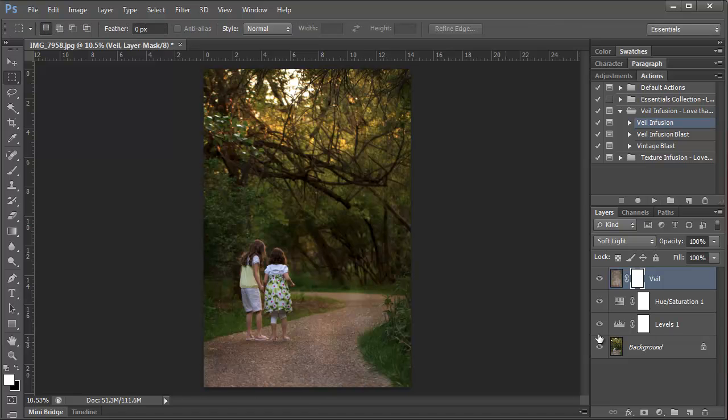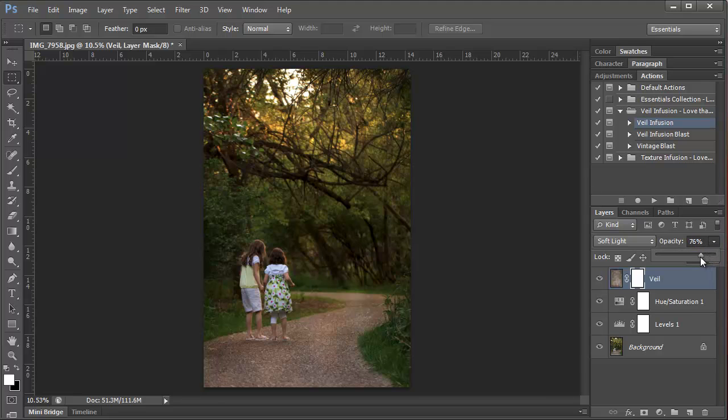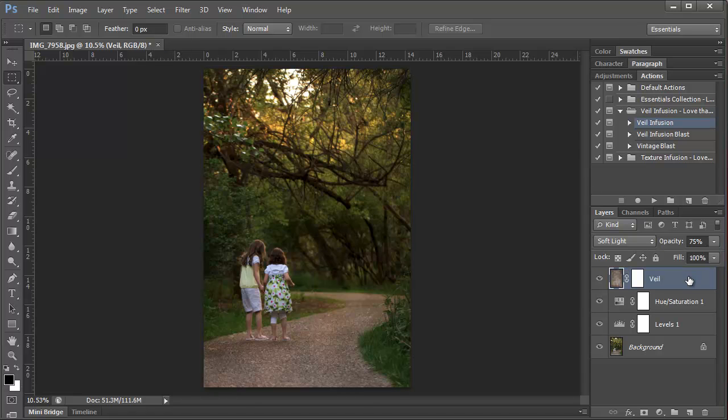And what this action does is it creates a new layer in our layers palette with the veil on it. And it automatically selects the soft light blending mode, which is often the blending mode that we go to with veils and textures. And it automatically puts the veil at 100% opacity. But we're going to want to take this down to about 75% for this photo. And these numbers, you'll need to adjust them when you're working with your own photo. It may work at 100% or it might need to go down further to 50% or lower. You just need to play around with what works best for your photo.